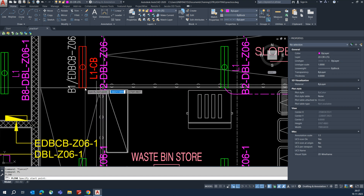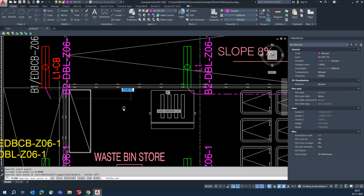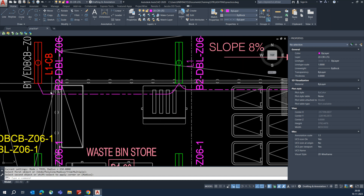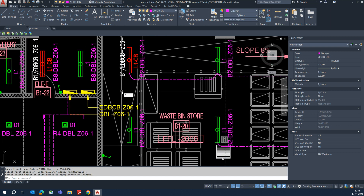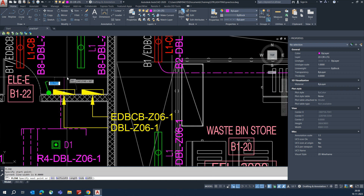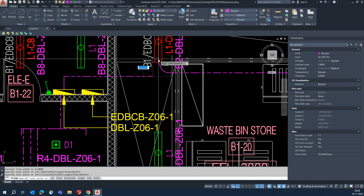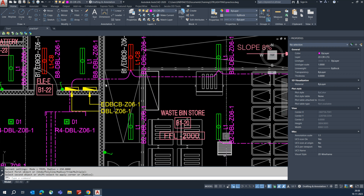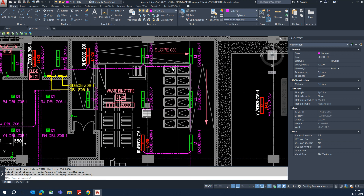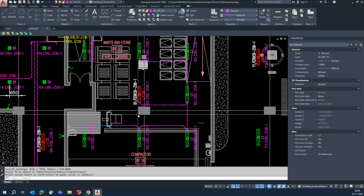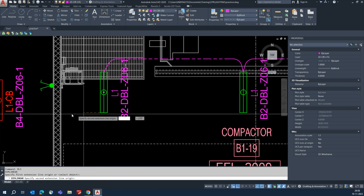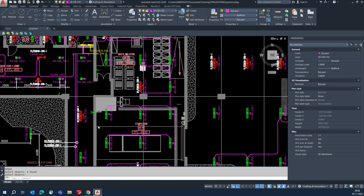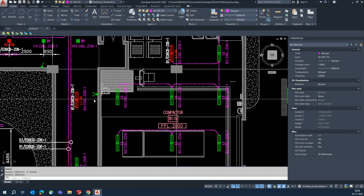If you're not able to copy, just draw the line up to here, then connect it like that. Select from which panel it's coming and connect with the lights. It means from this DB it's connecting to the circuits. Connect to all the lights, and once done, give dimensions for all of them.